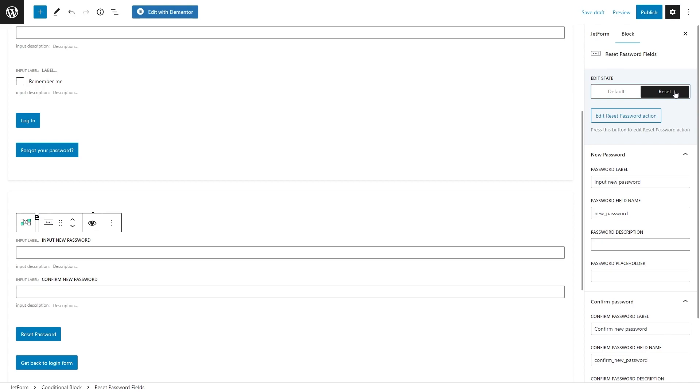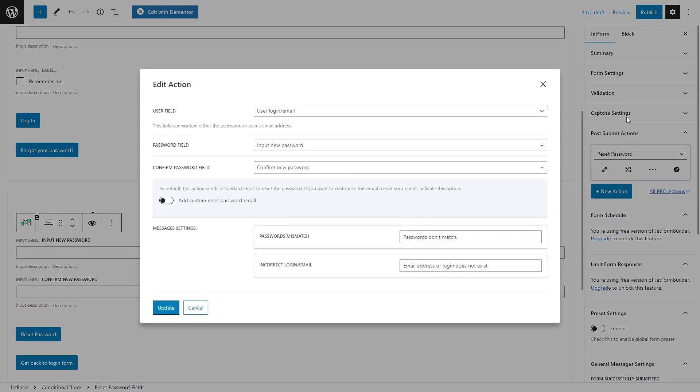Lastly, to make the forms work properly, we need to set the post submit actions. First of all, once the reset password fields block is added, the reset password post submit action will be added automatically. To access the action settings, just click on the edit reset password action button under the state switcher.